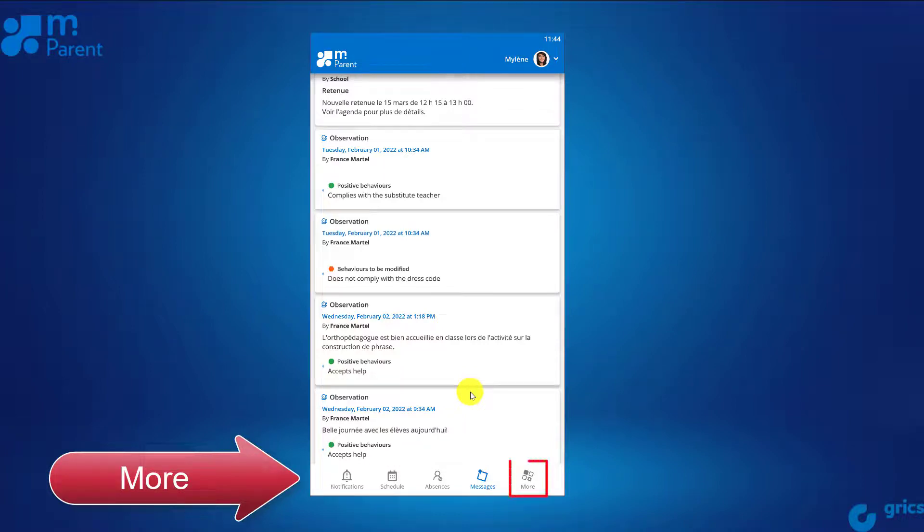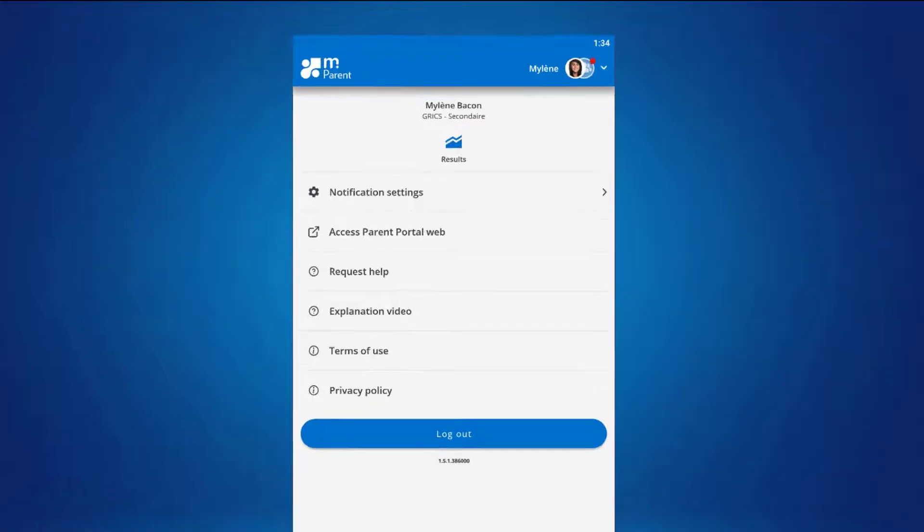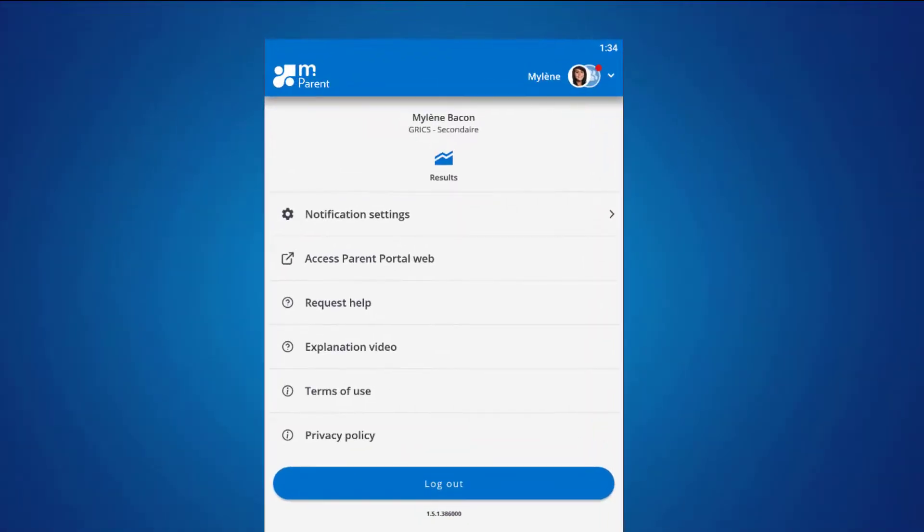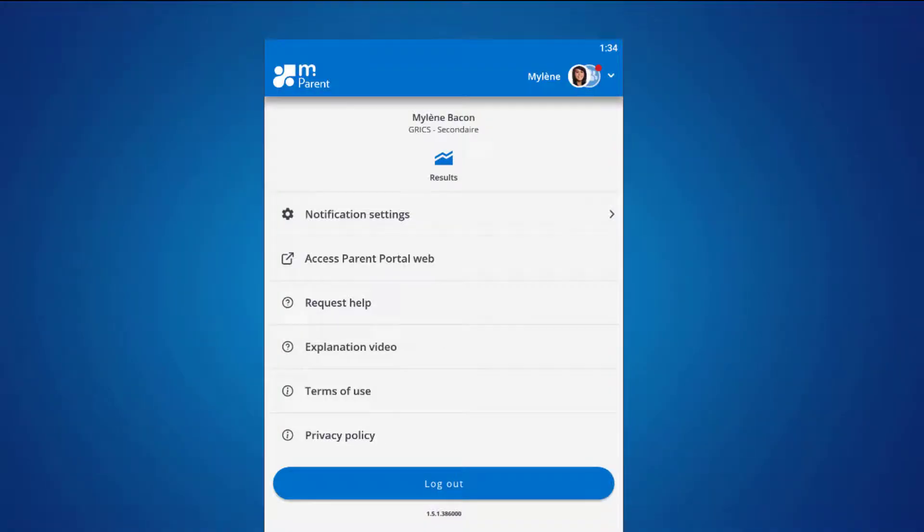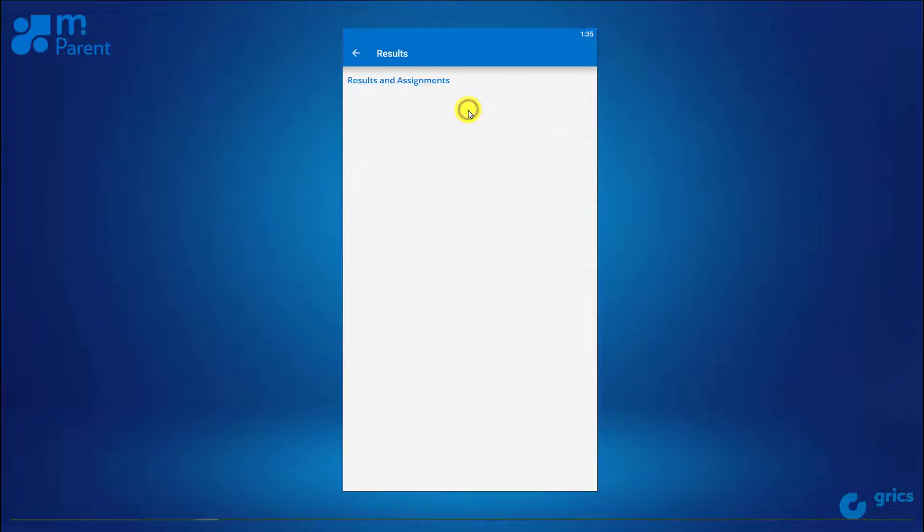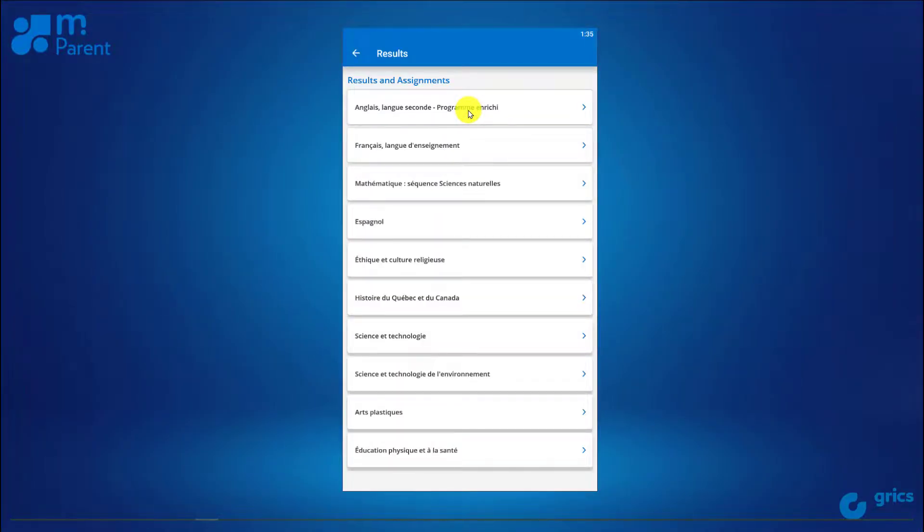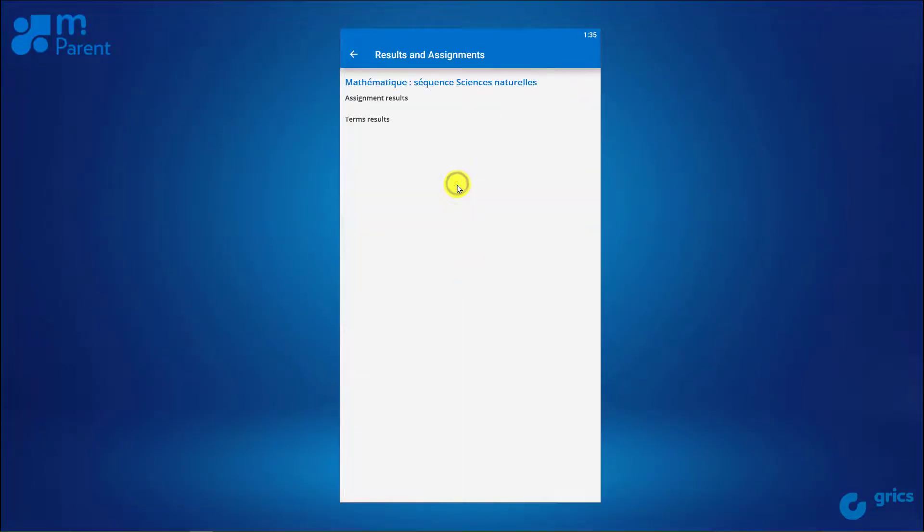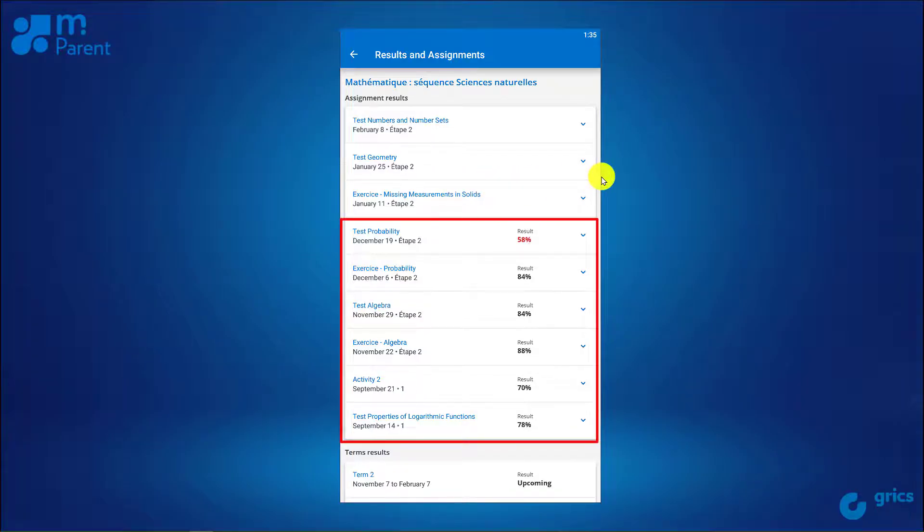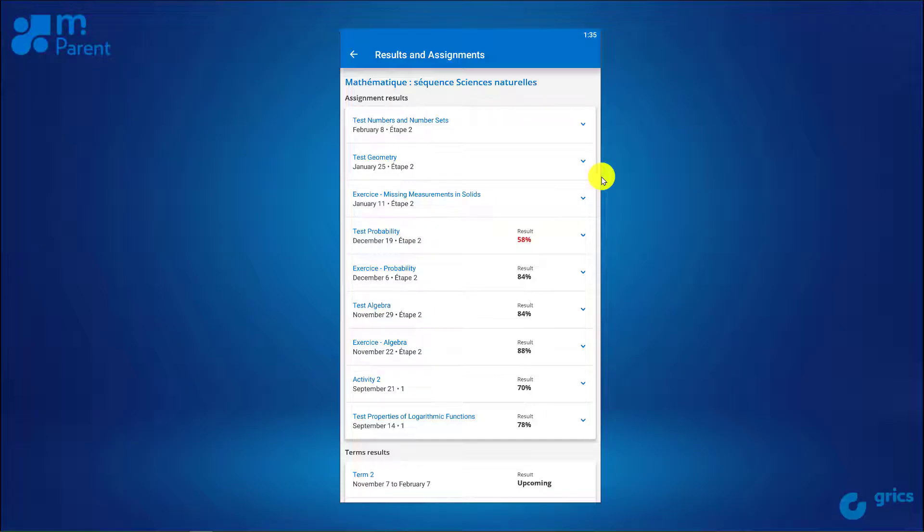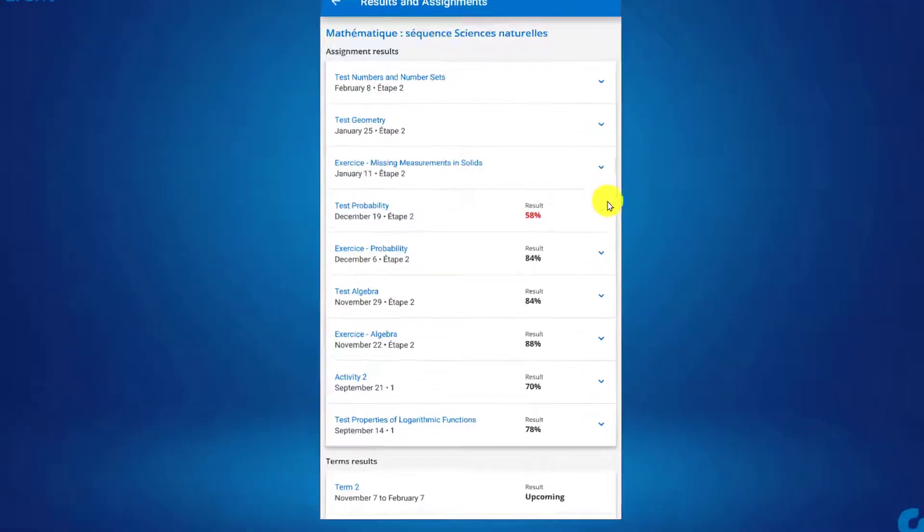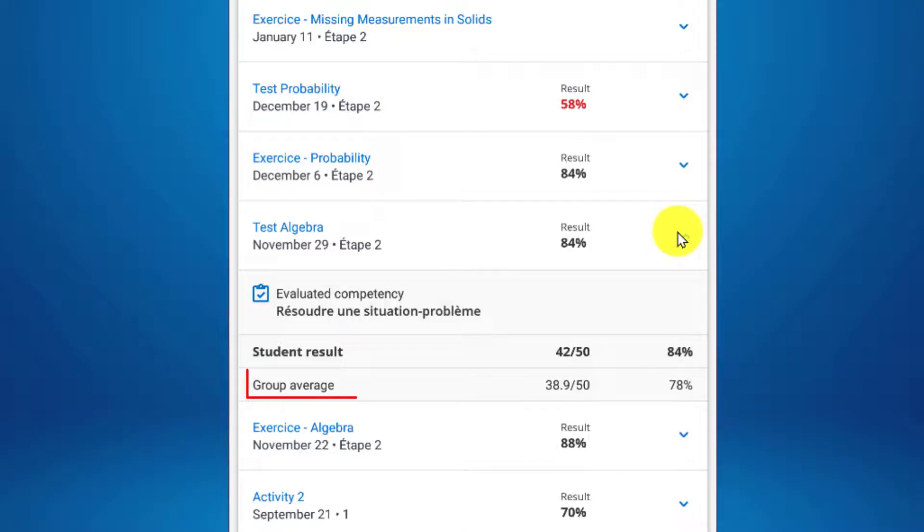The More section offers various possibilities. Here you can see the results of the activities directly when the teachers share them with you. Select a subject. You will see a list of past and upcoming assessed activities that the teacher shares with you. Select an activity to see more details such as the competency assessed and the group average if available.